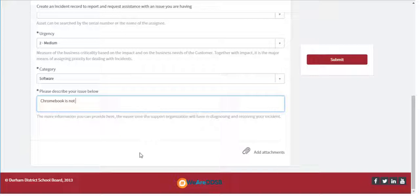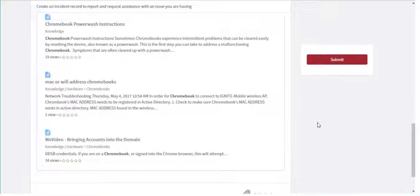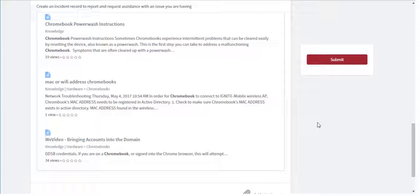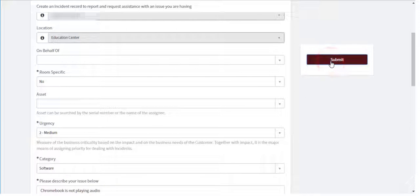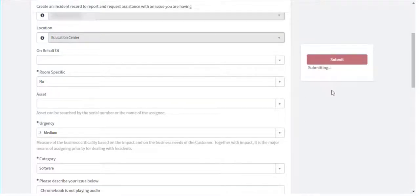Then describe the issue. Notice that when you describe the problem, various articles from the Knowledge Base will show up. Take a look at these as they may resolve your issue without the need for a help ticket. If your question is not answered in these articles, simply submit your request for IT Services to investigate.